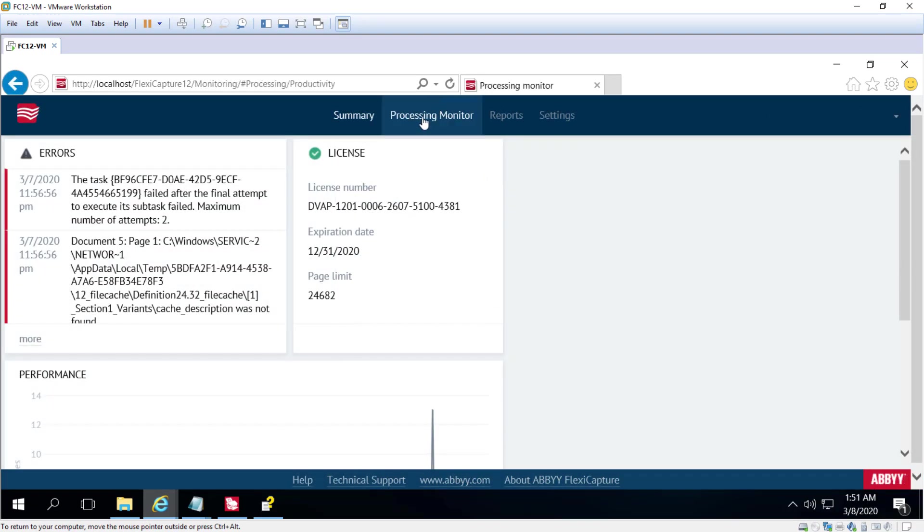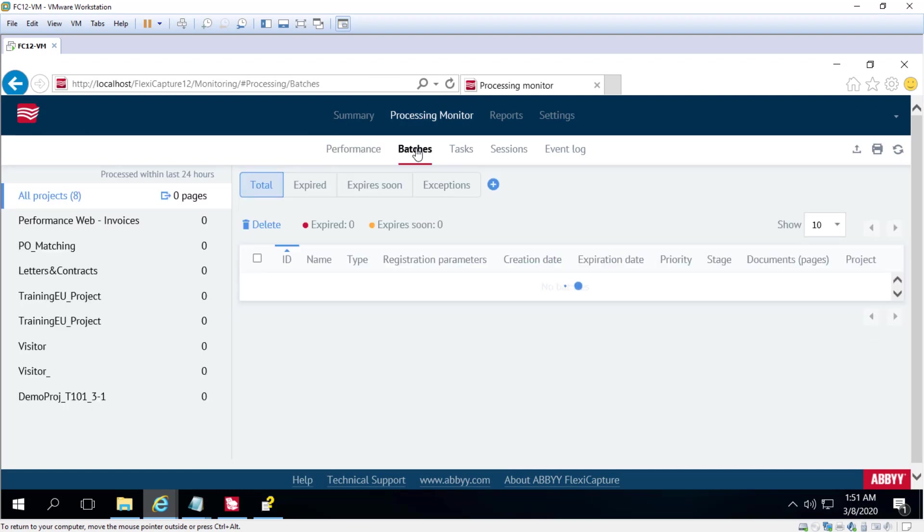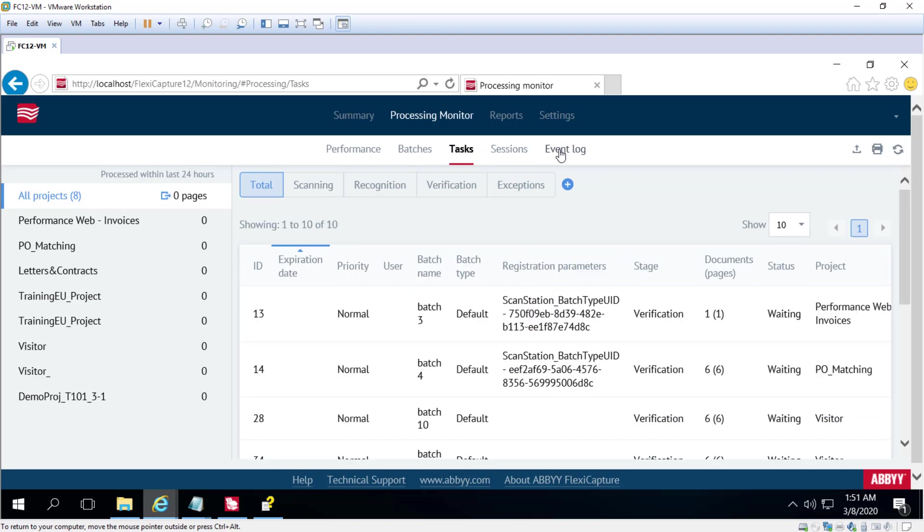I'll be looking at the different options in the Administration and Monitoring Console later, but as it's a GUI-driven system, it's pretty easy to explore on your own and start to learn what all the system can do for you.